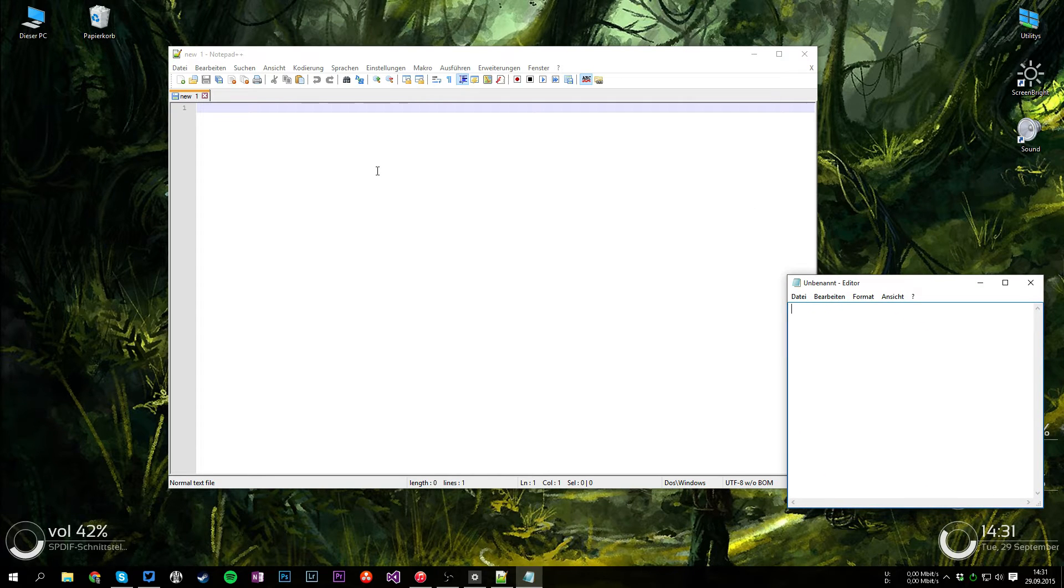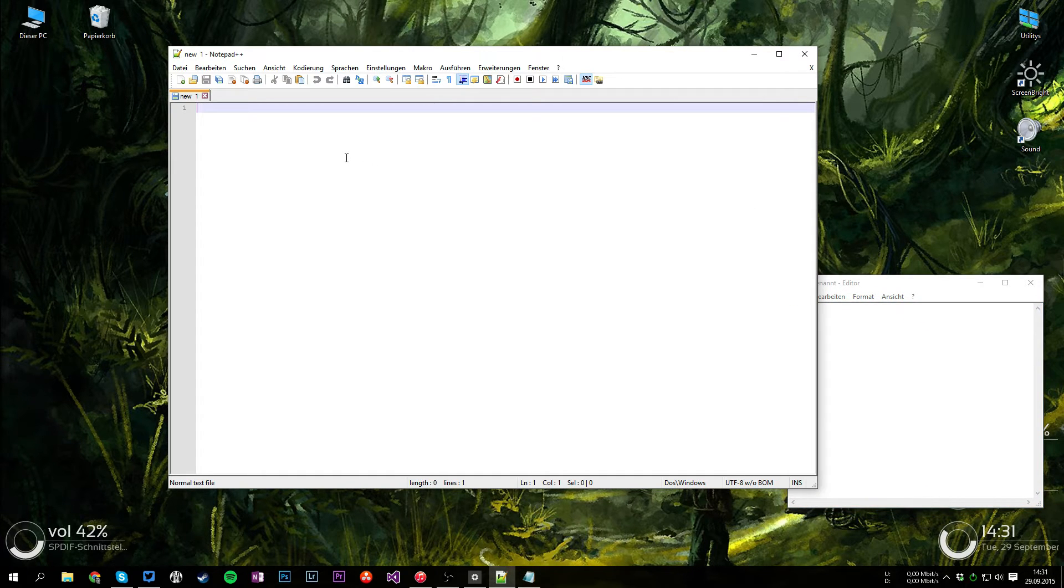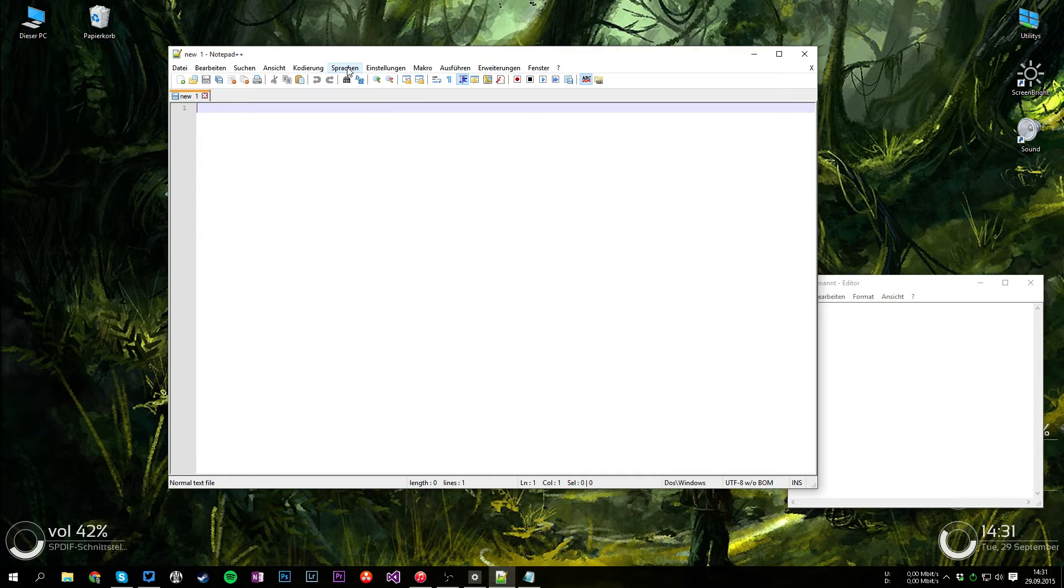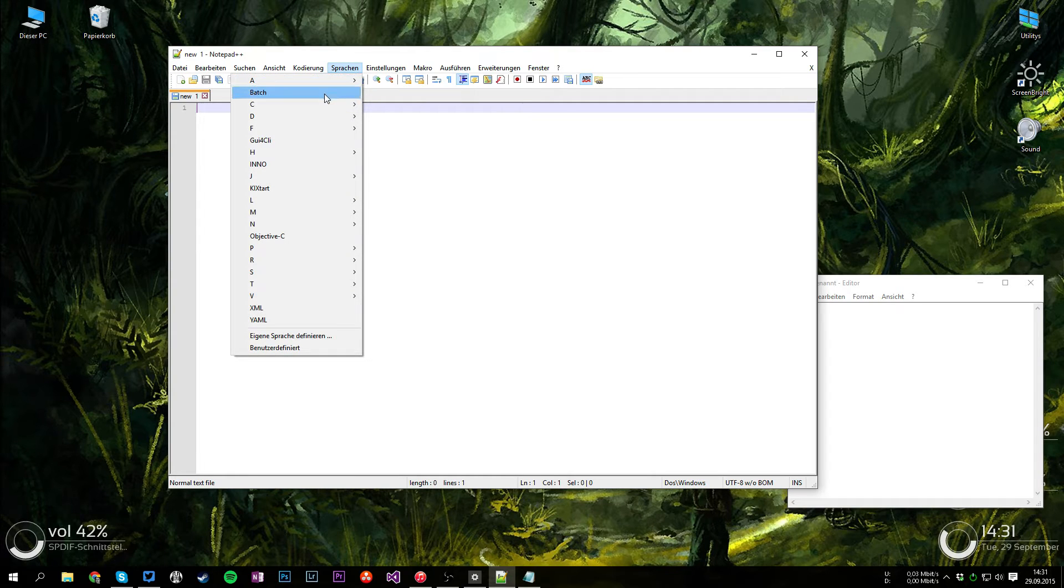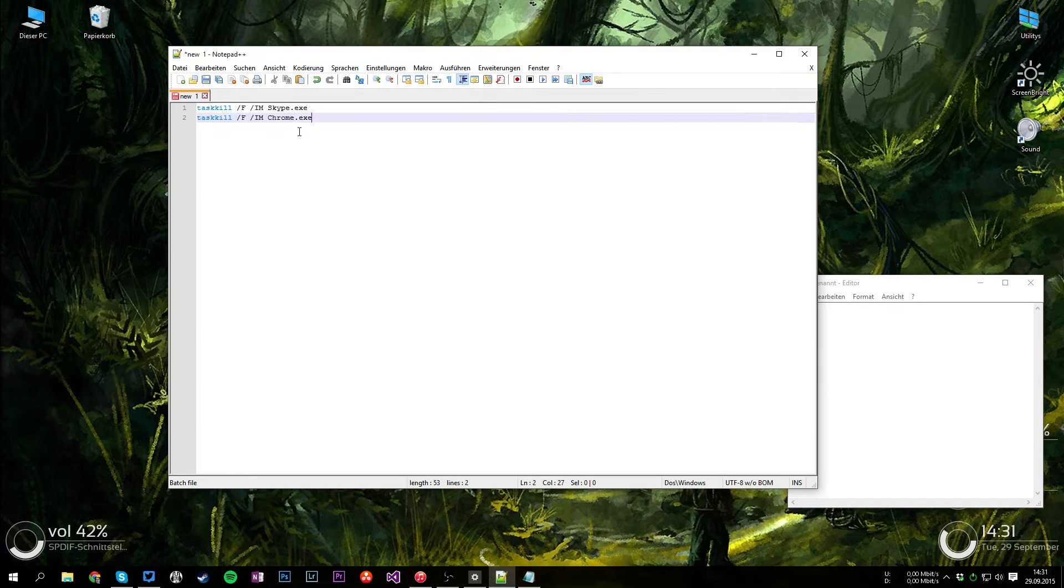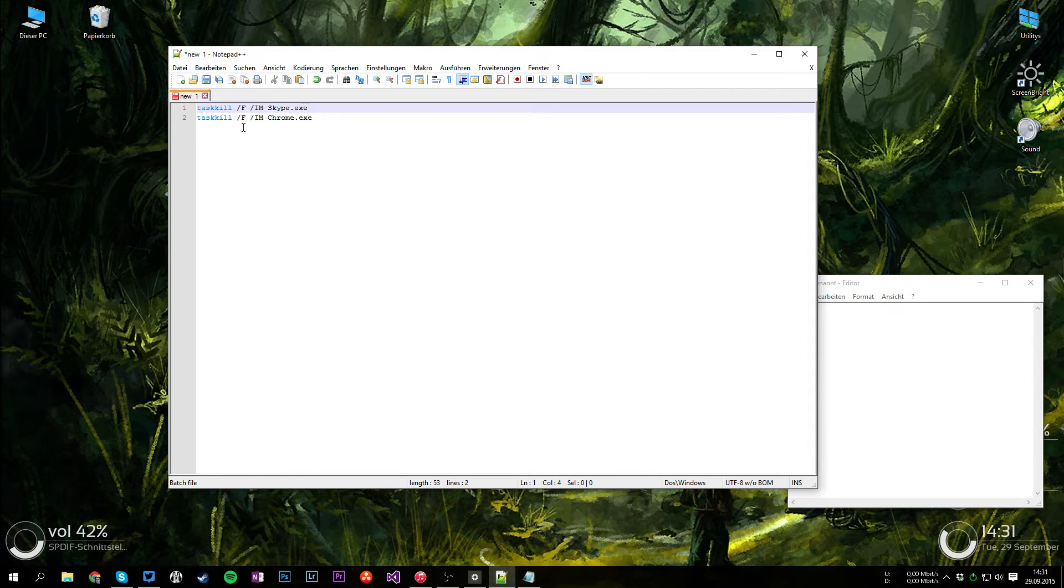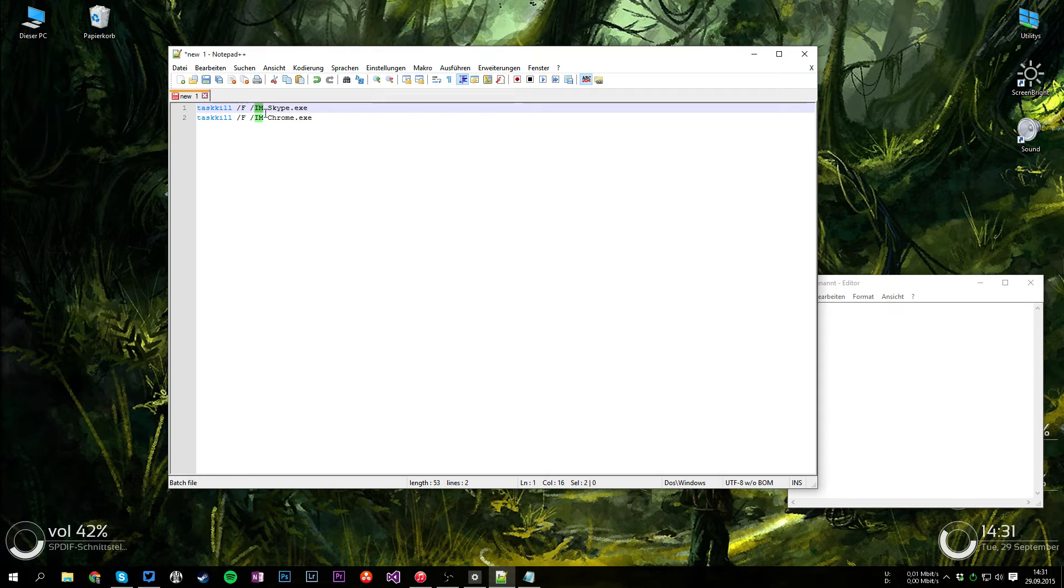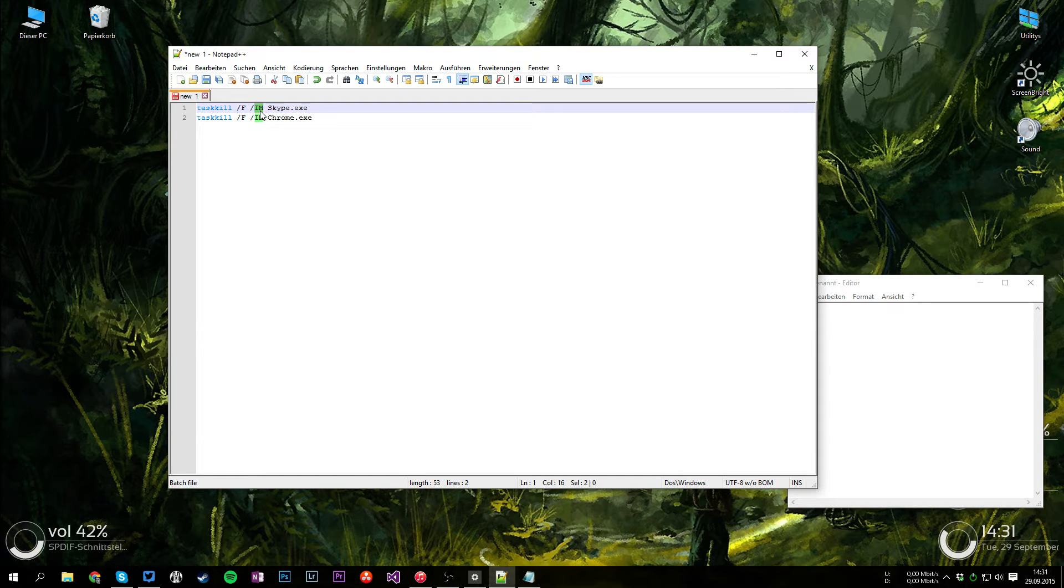What we need to do now is, well basically we don't need to do it, but it will help later on to save the file is setting the language to batch in Notepad++. I'm going to just paste a few commands here. We're going to use the taskkill command with the following parameters: slash f space slash im space and then followed by the name of the application we want to exit or to quit.